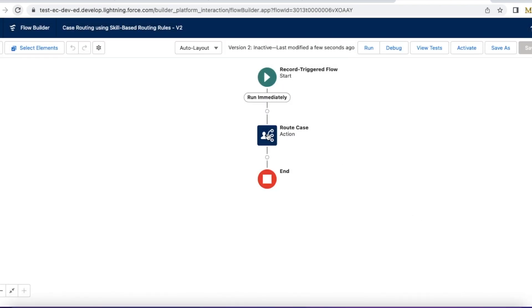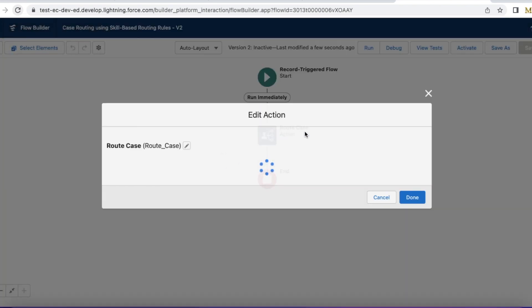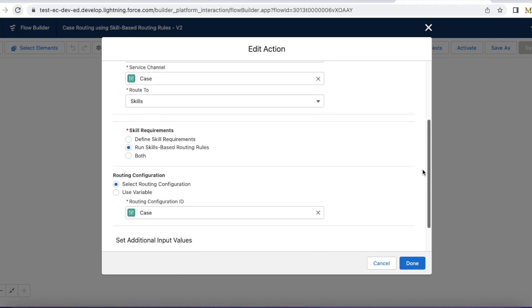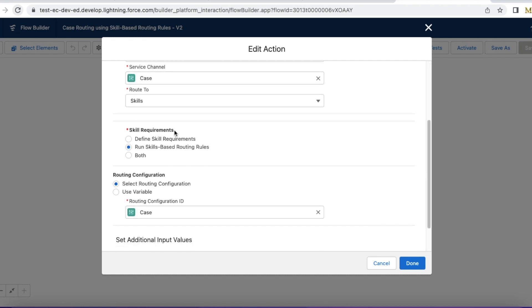Immediately, it will call route case, which makes use of route work action. Record ID is the case ID. Service channel is case. Route to skills. For skill requirements, I have to make use of my skill-based routing rules. And then I am using routing configuration as case. This routing configuration is for capacity calculation.